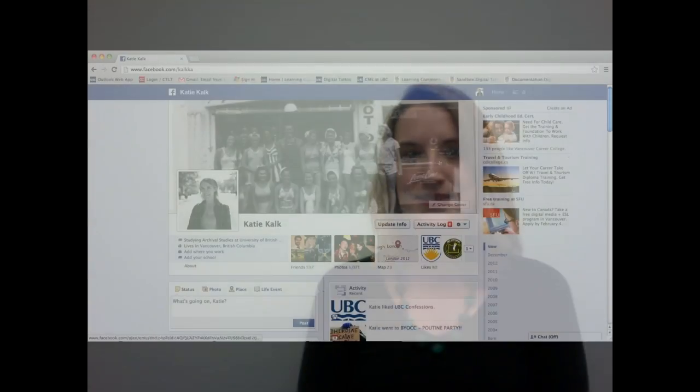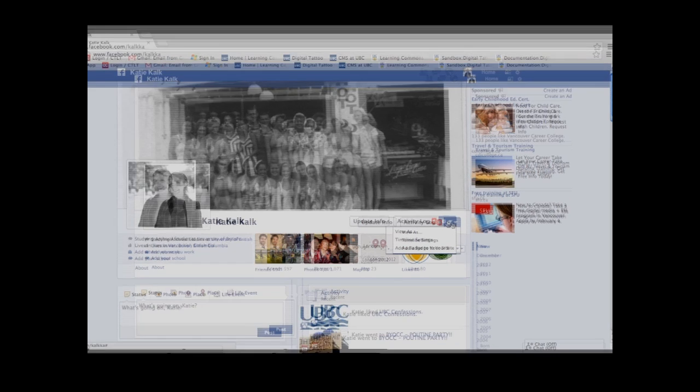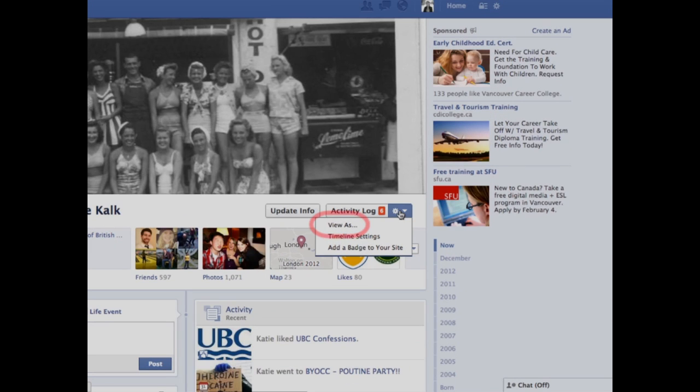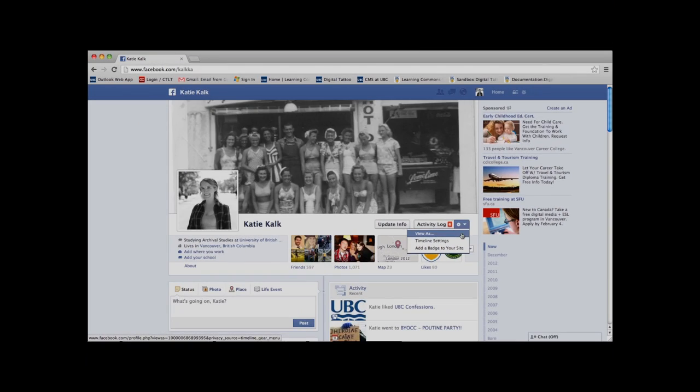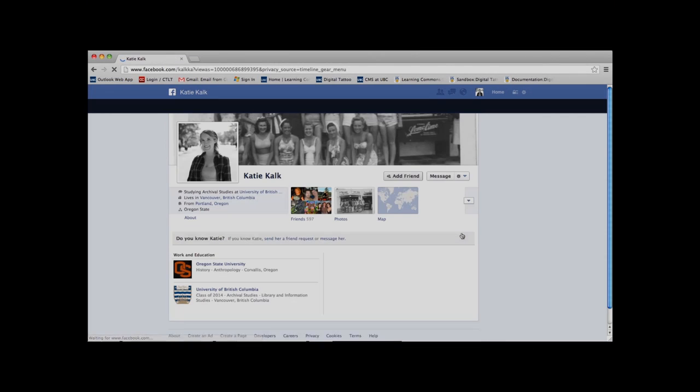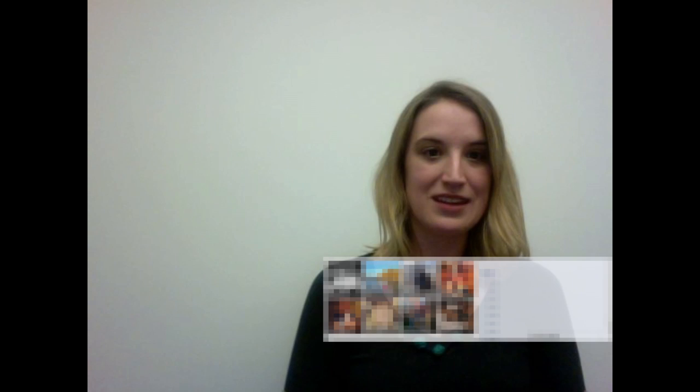One quick tip is to use the View As tool, located on the top right of your personal page. This tool allows you to view your Facebook page from different perspectives, and will quickly tell you what content on your page is visible to the public and which is visible to your friends.